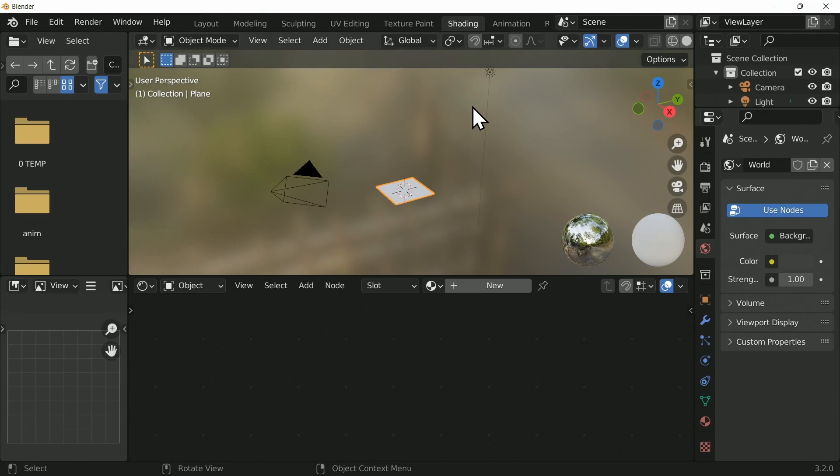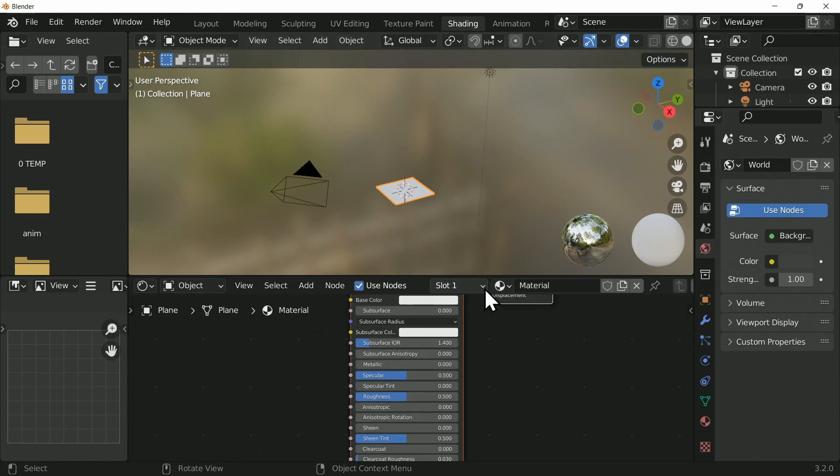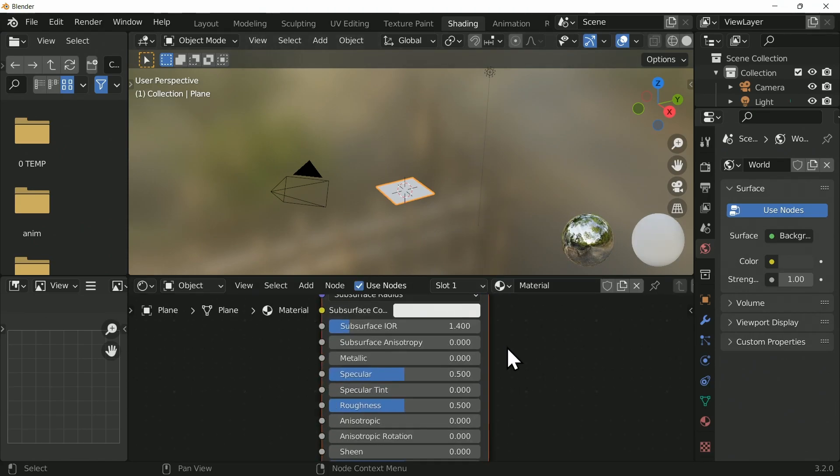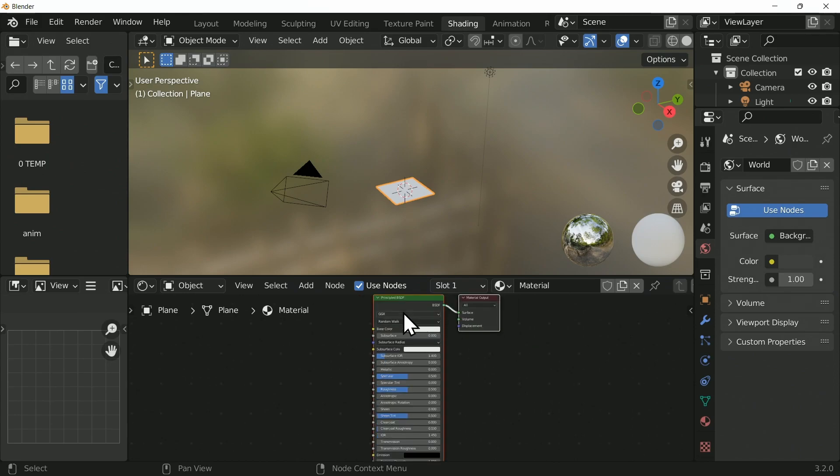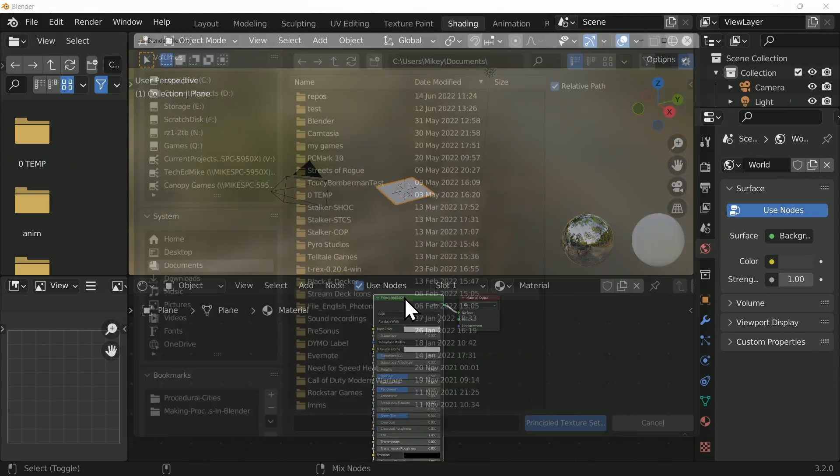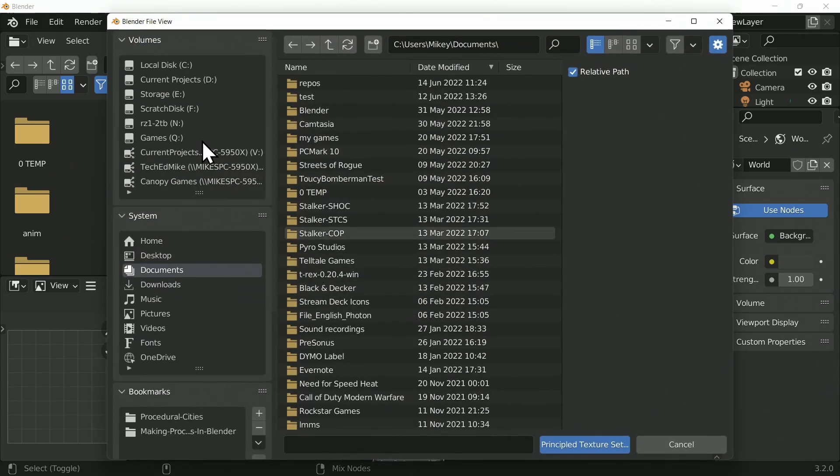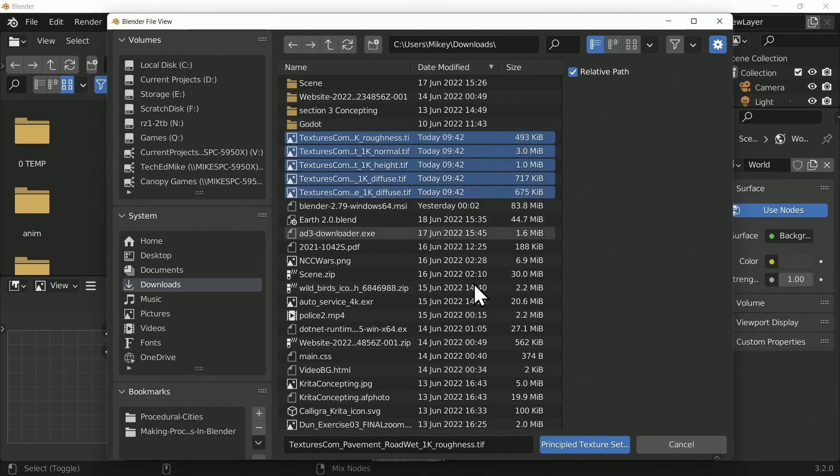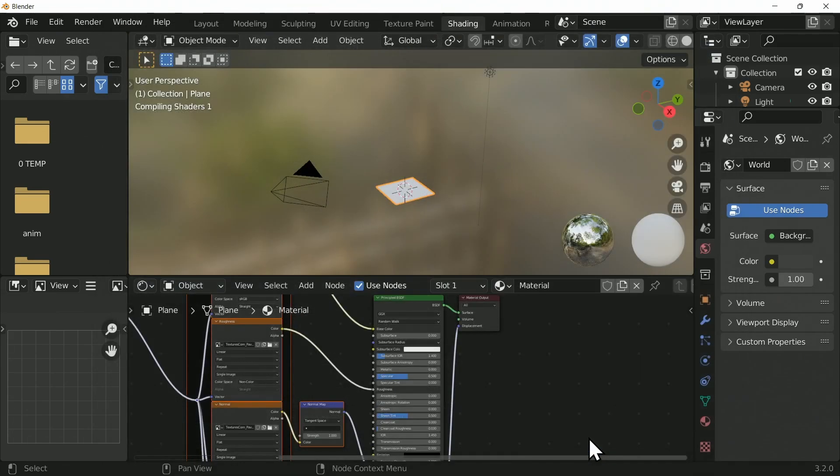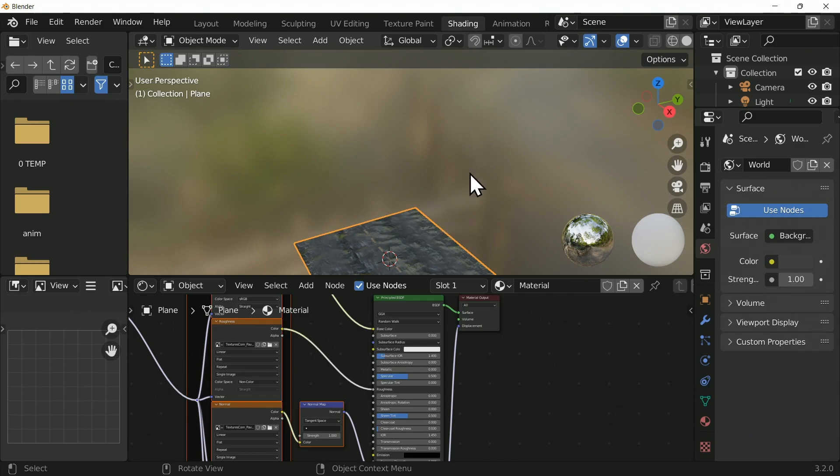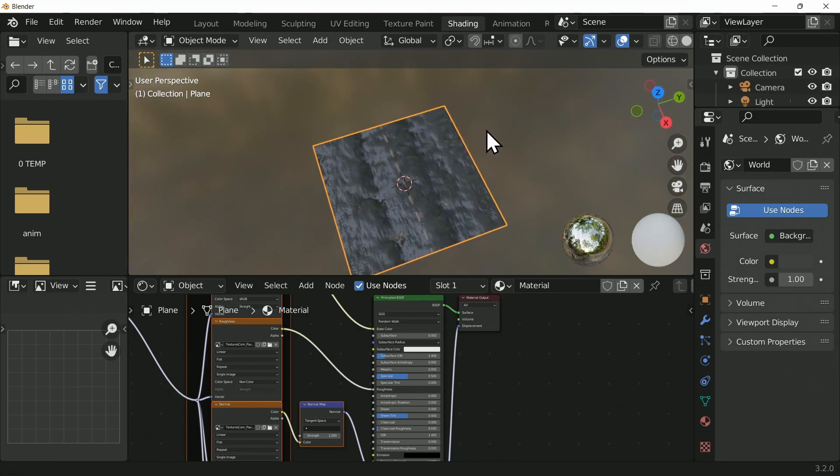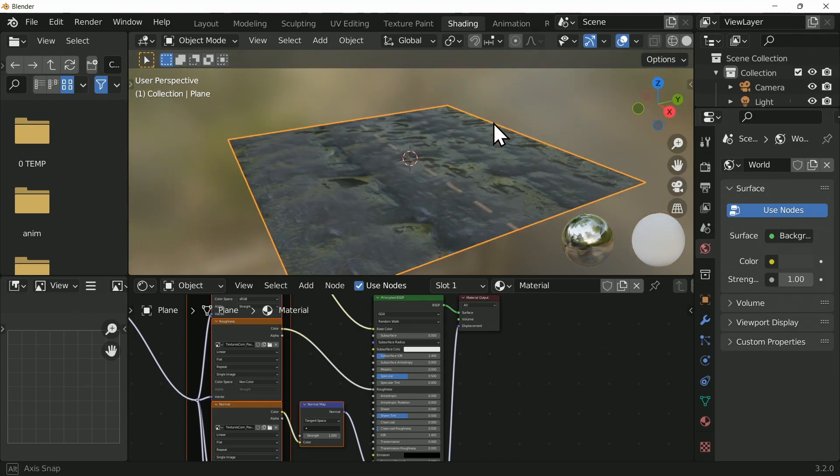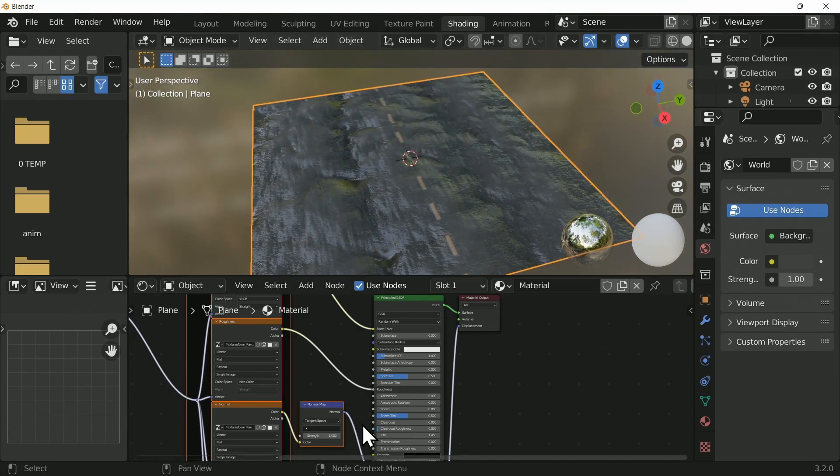Going to the shading workspace, we're going to create a new material. Select the principled BSDF and press Ctrl, Shift and T. This won't work unless you've got Node Wrangler enabled and we're going to go and select all of the downloads that we've just done. It will automatically connect it for us and there we go, we can see it's on there.